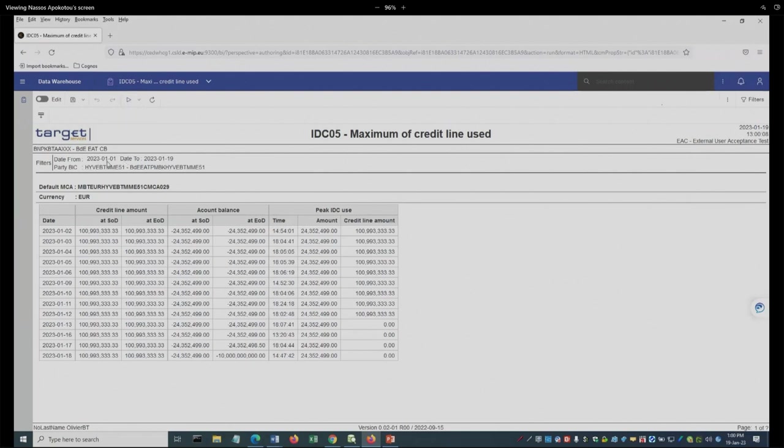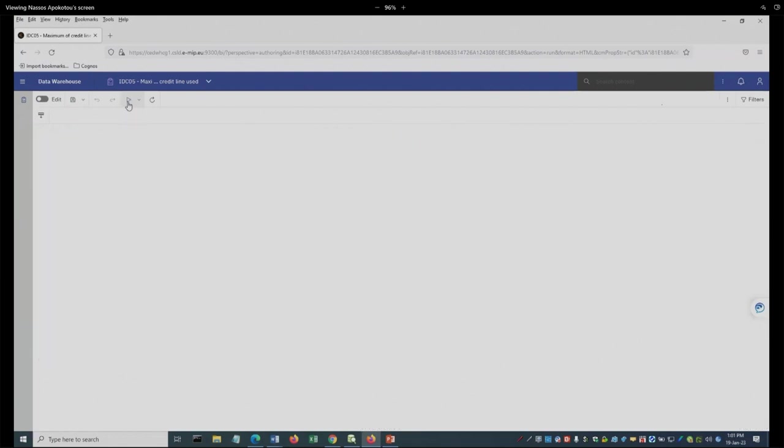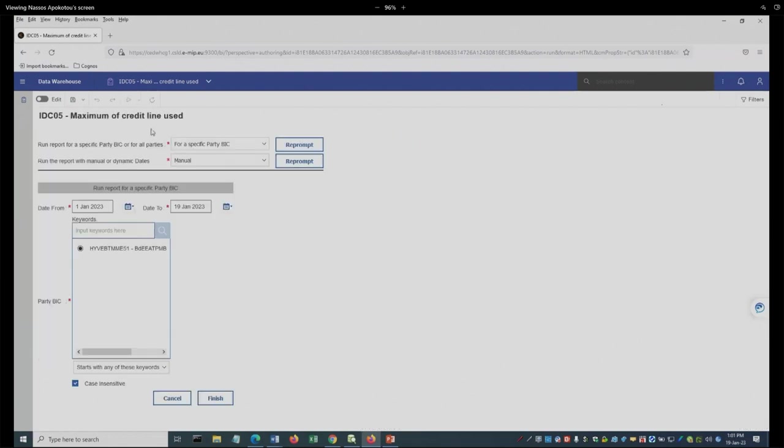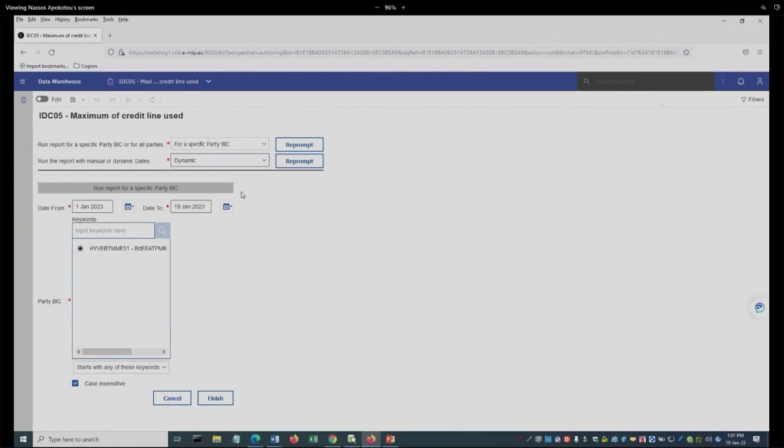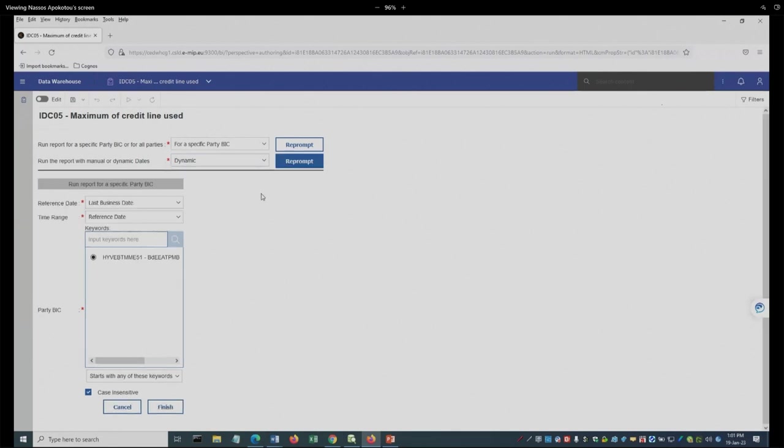And here is the result. Now, notice this on the top, 1st of January 2023 up to the 19th. What I'm going to do is run that again, and I'm going to select dynamic, reprompt. We have seen that before.